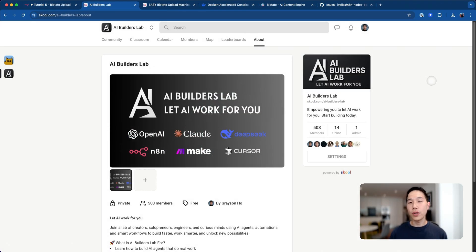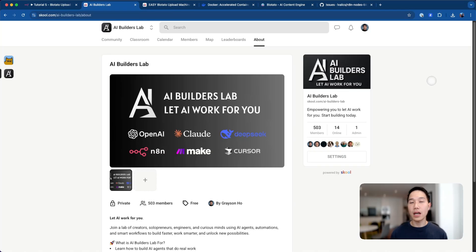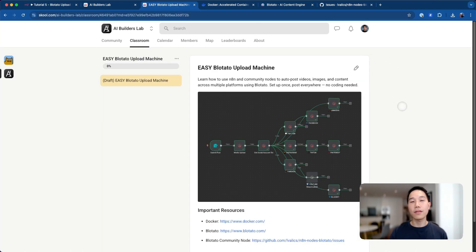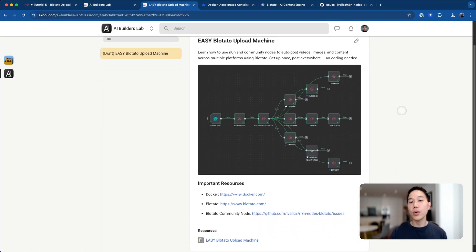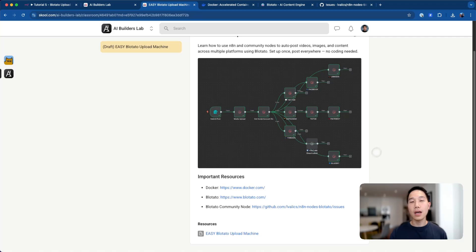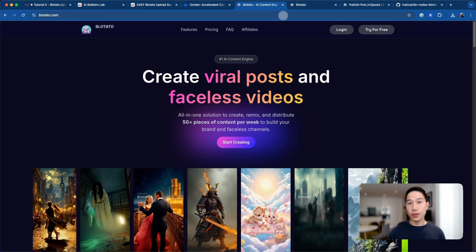Just real quick, if you don't know me, my name is Grayson, and our mission in AI Builders Lab is to empower you to let AI work for you. To make this super easy for you, I've compiled this tutorial into a guide, and you can find a free template at the bottom of this action.